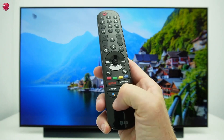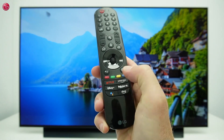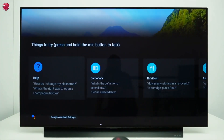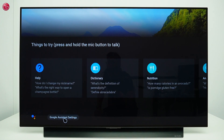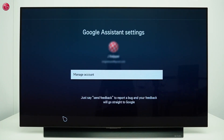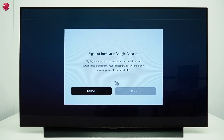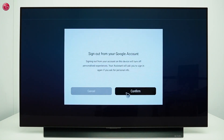To sign out your Google account, shortly press the Google Assistant button and go to Google Assistant settings. Select 'Manage account' and then 'Sign out' and confirm.